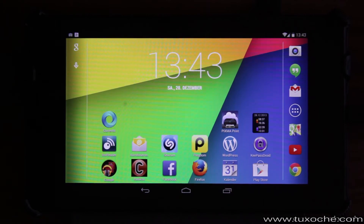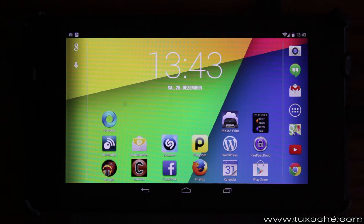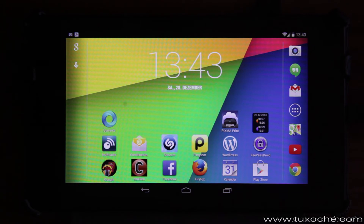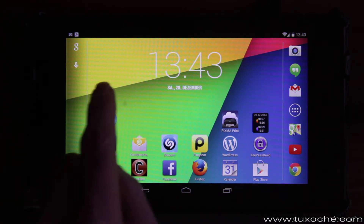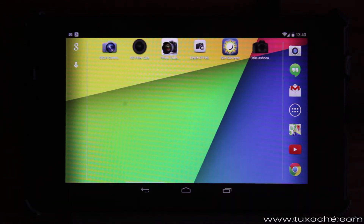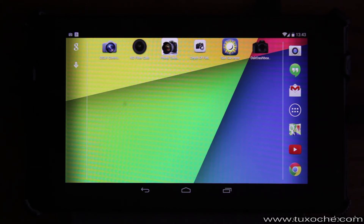Hi, welcome to tuxacher.com. In today's video I want to introduce a relatively new app for Android smartphones and tablets called DSLR Dashboard. It works with both Canon and Nikon brand cameras.